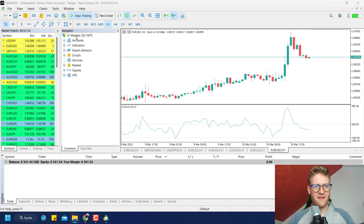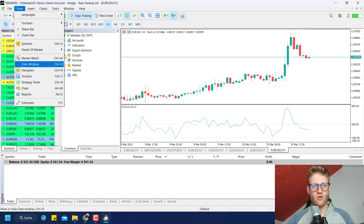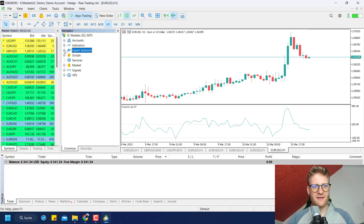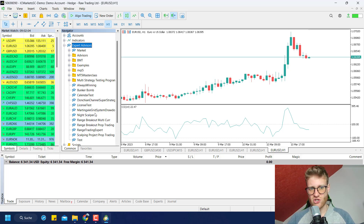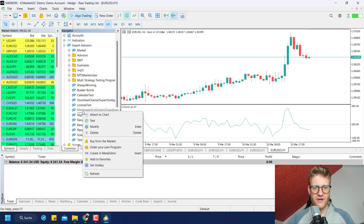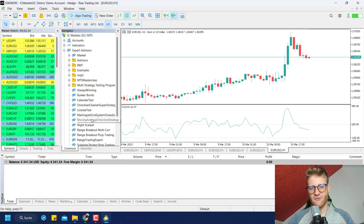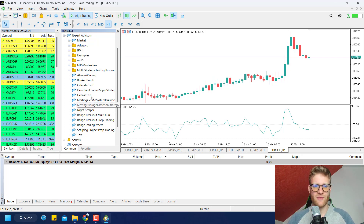Once the file is in the Experts folder, we should see it in the Navigator of MetaTrader 5. If you do not see the Navigator, click on View → Navigator to open it. Click on Expert Advisors and click the little plus to expand all available EAs. You can see the Moving Average Strategy should be here — unfortunately it is not yet because it hasn't refreshed. Just right-click, click Refresh, and then it should appear. Now it is here: Moving Average Direction Strategy under Expert Advisors.